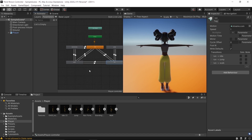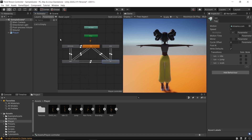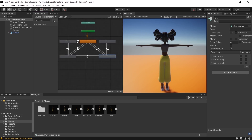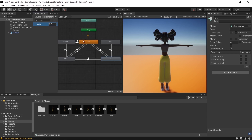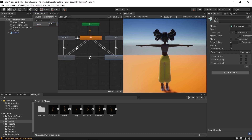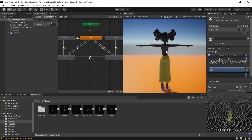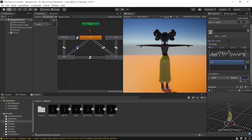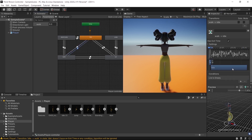To make transitions between animations we need parameters. Add a float parameter named 'Walk'. Go to the transition between idle and walk, uncheck Exit Time, go to Conditions, add the parameter, and set it to Greater Than 0.1. On the return transition, uncheck Exit Time, add the parameter, and set it to Less Than 0.1.